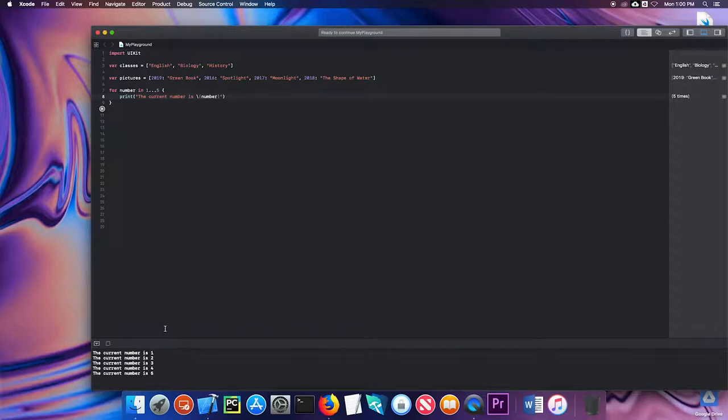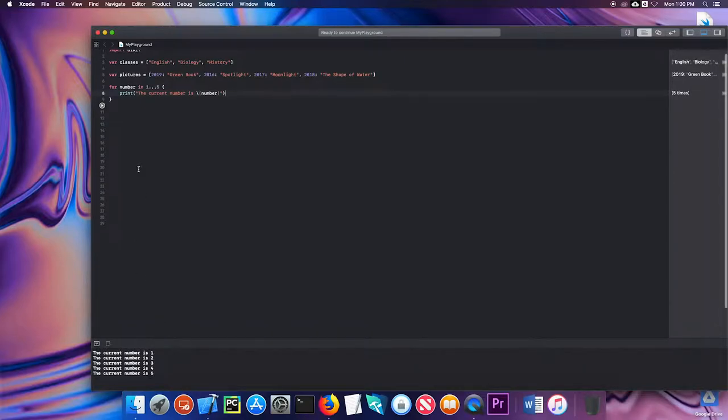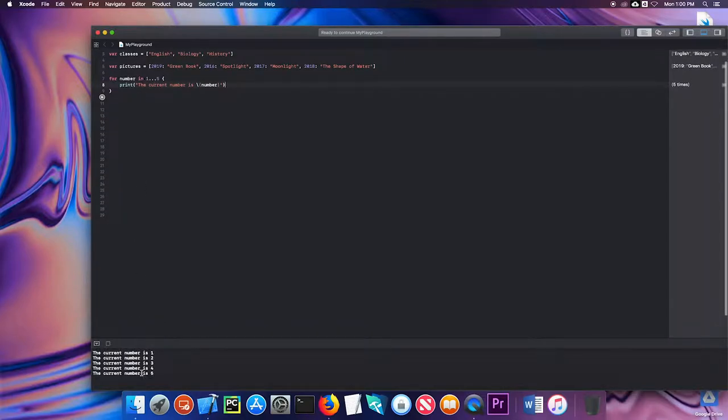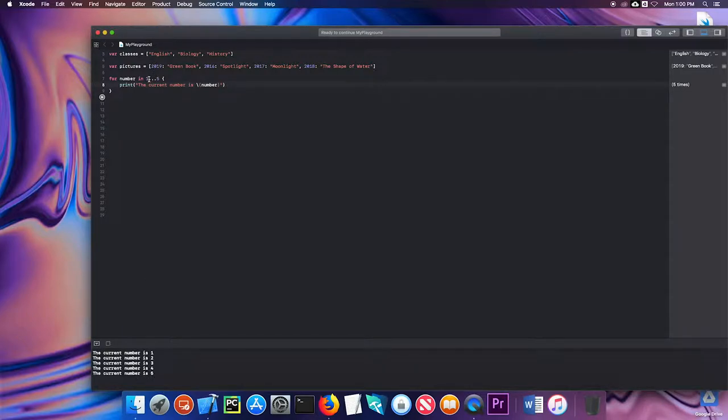You can see down here in the console the current number is one, so it starts with one, and it goes all the way through to five. These numbers are inclusive, so when I write one through five it is going to include those numbers.